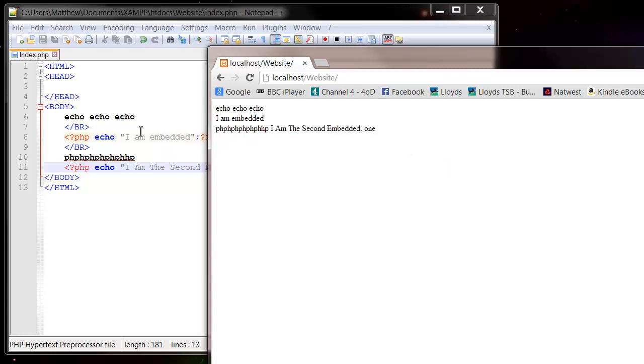So you can actually go in and out of PHP and HTML as much as you like, or you can just write your whole HTML document by putting it in one echo command. So sometimes one's good, sometimes the other is better. It depends on the situation.